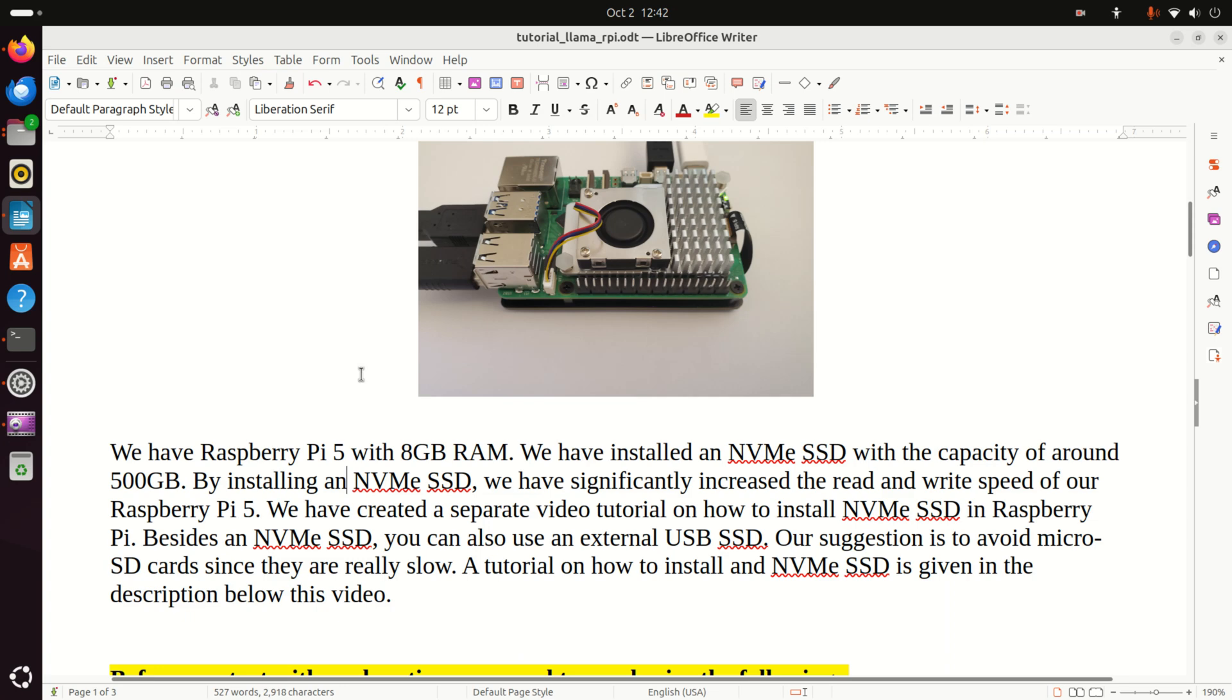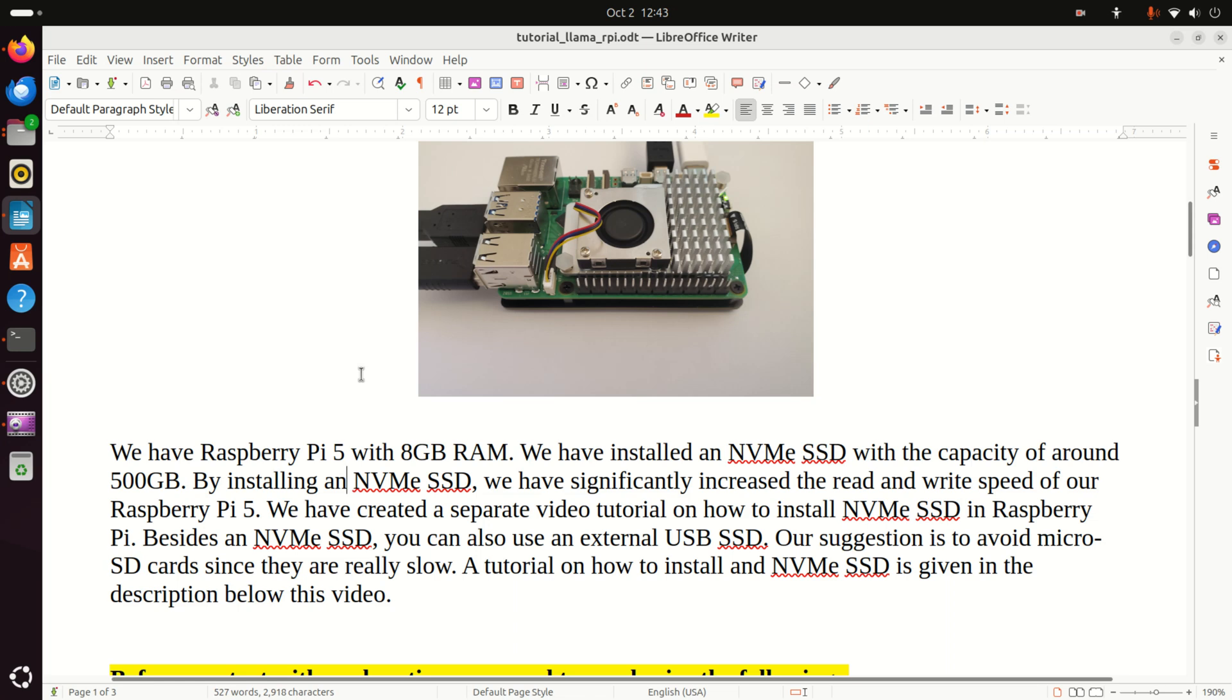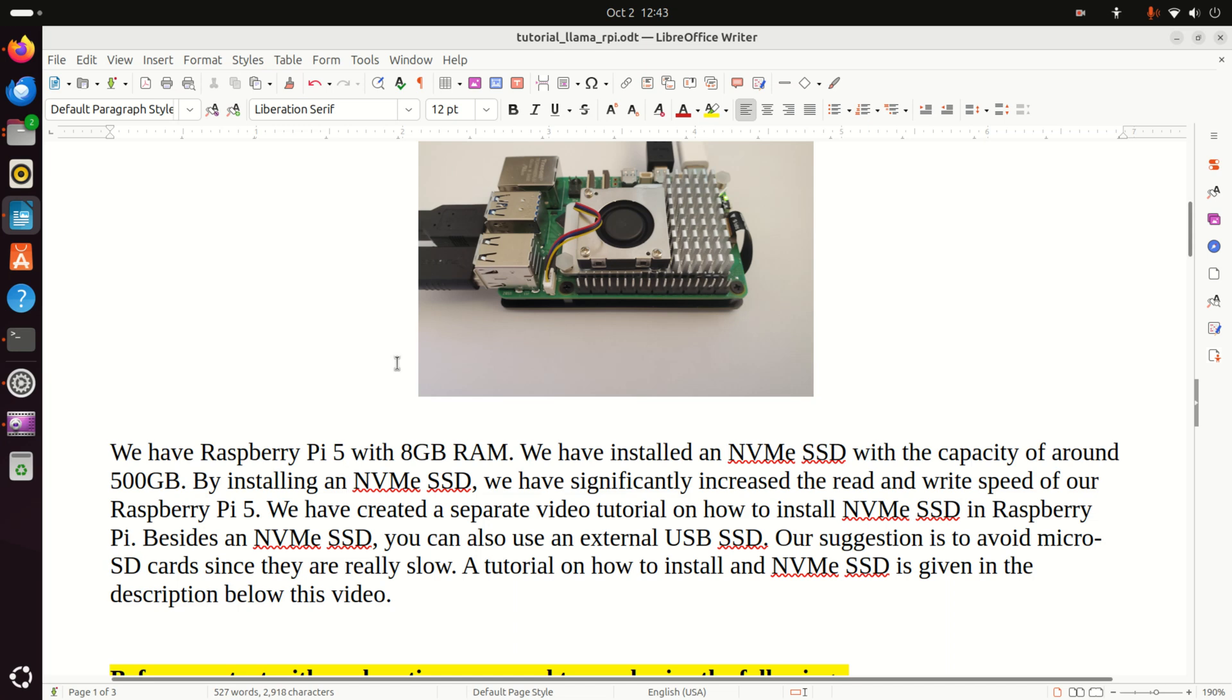Besides an NVMe SSD, you can also use an external USB SSD. However, our suggestion is to avoid microSD cards since they are really slow. As a comparison, even a USB SSD is 10 times faster than a microSD card. I tried to run large language models on a Raspberry Pi 4 with a microSD card and it was really, really, really slow. A tutorial on how to install an NVMe SSD and how to set up a Raspberry Pi and Linux Ubuntu is given in the description below this video.